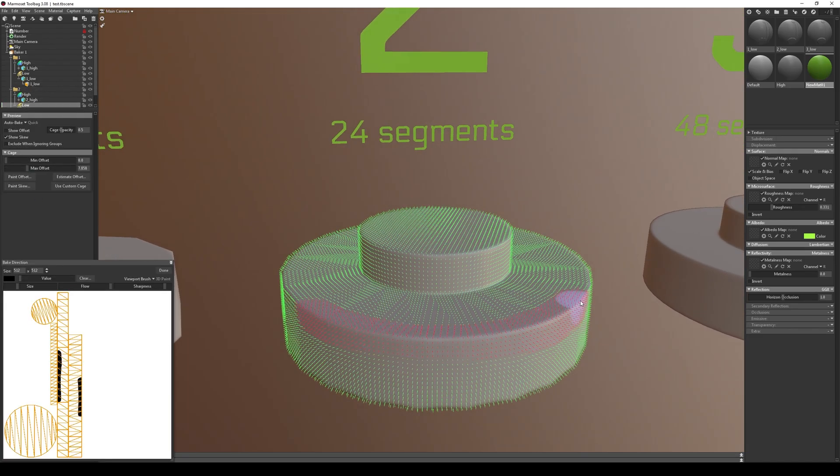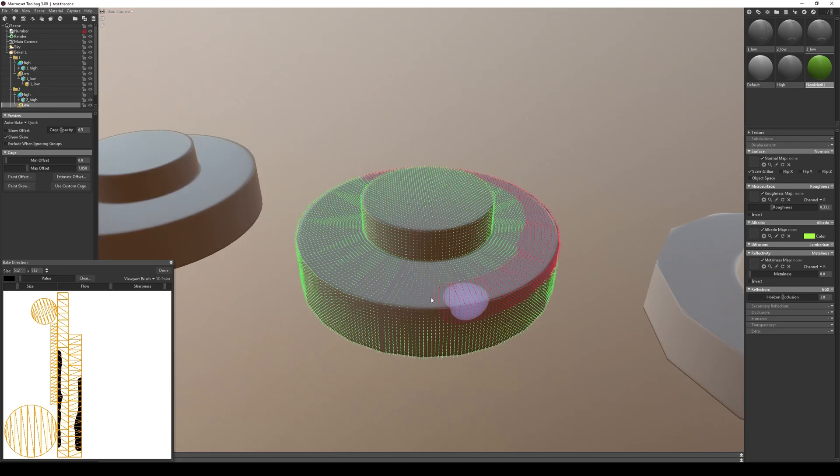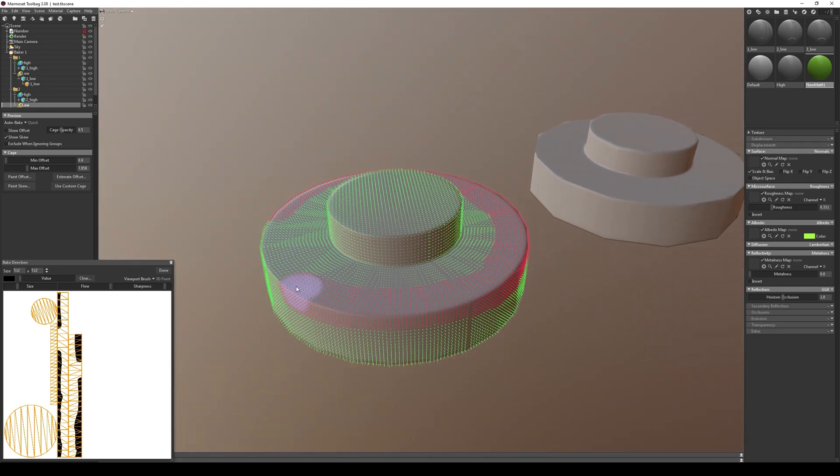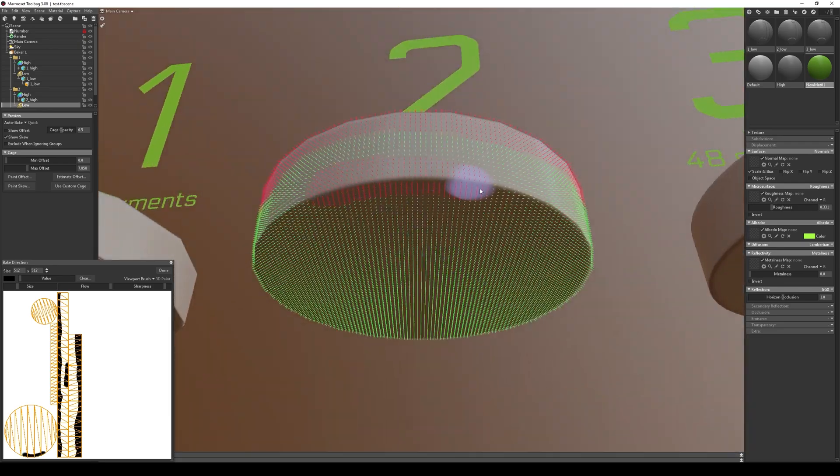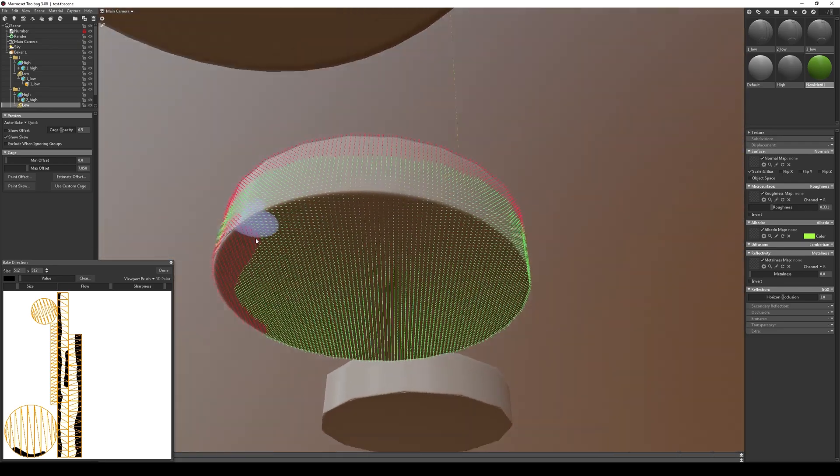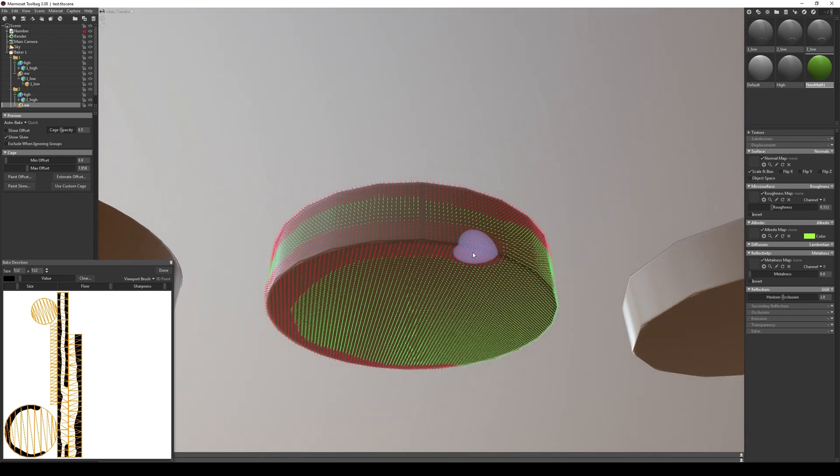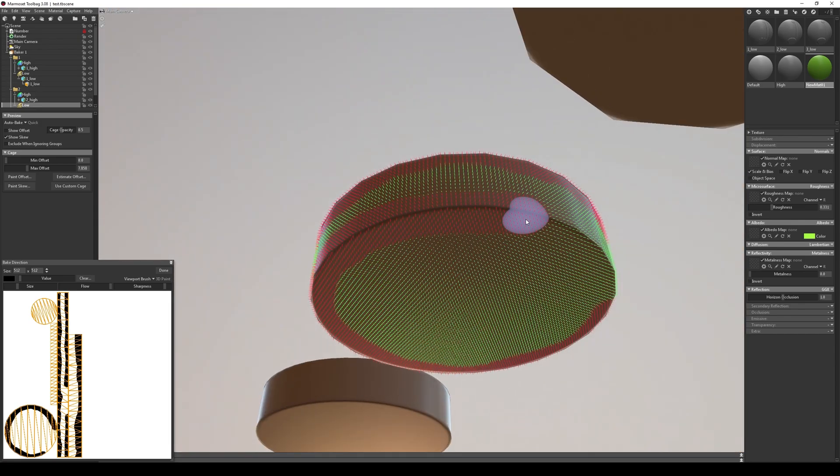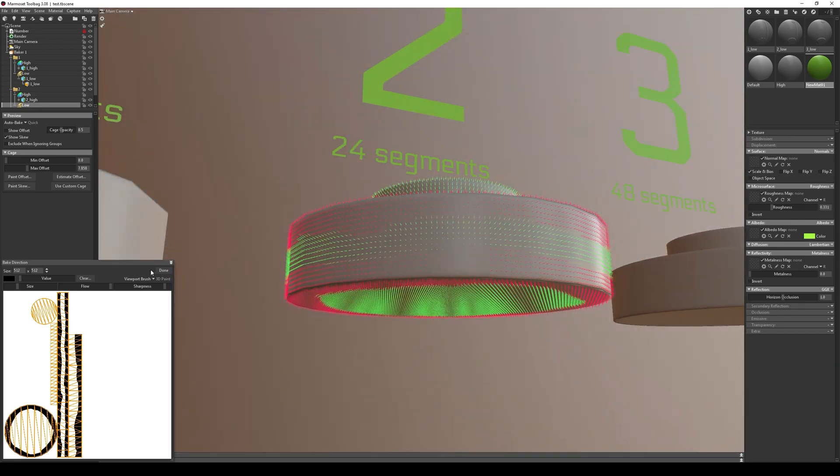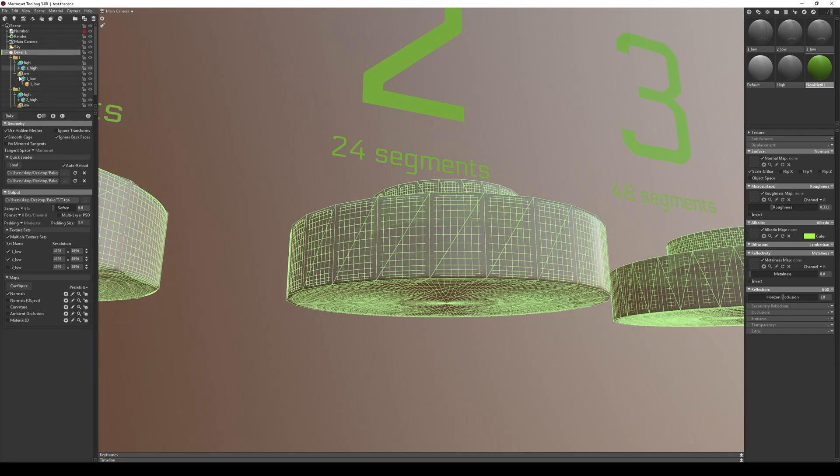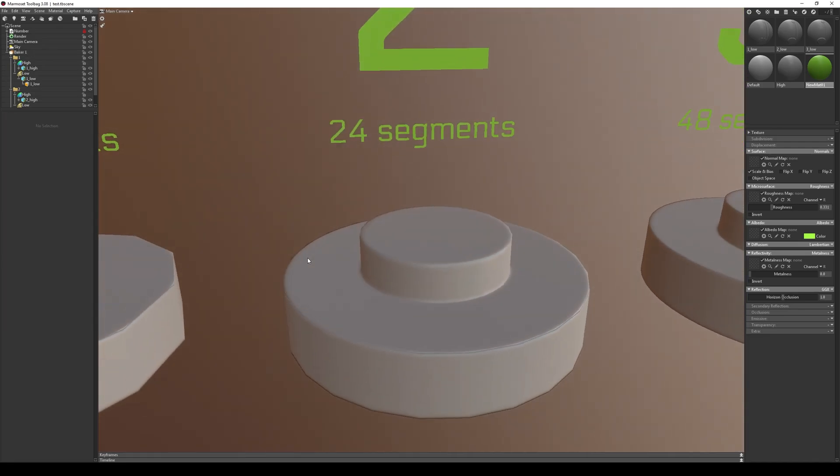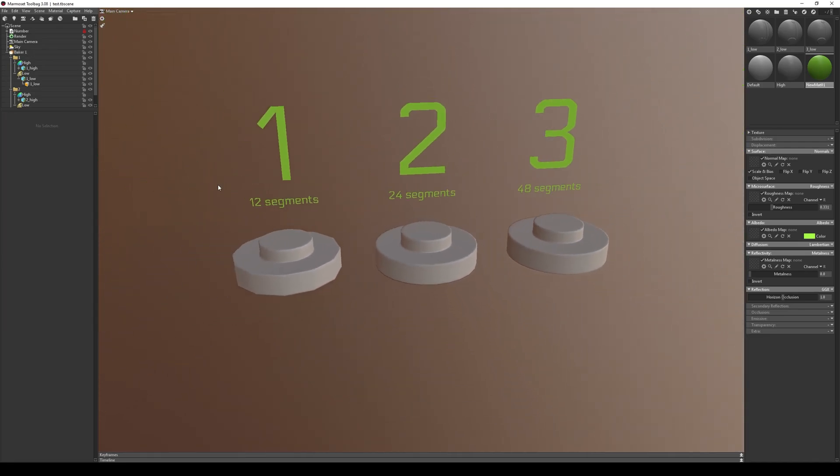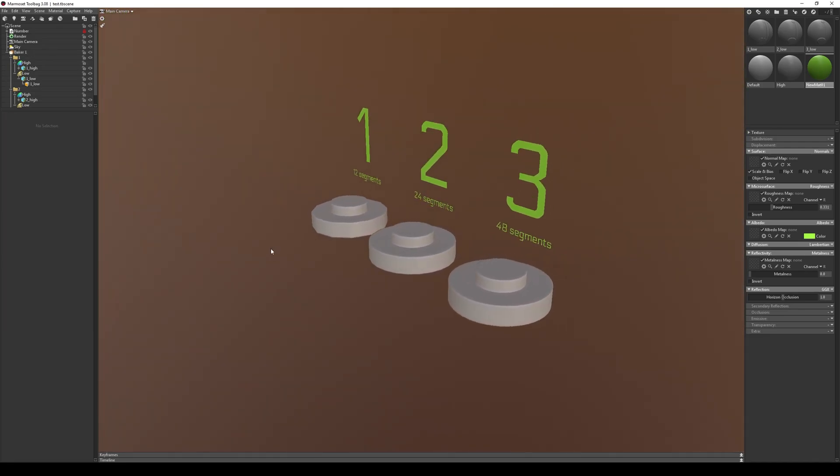Also, apply this to the object with 24 segments, and it looks better from some angles. In any case, for larger objects, use more segments, at least no less than 24.